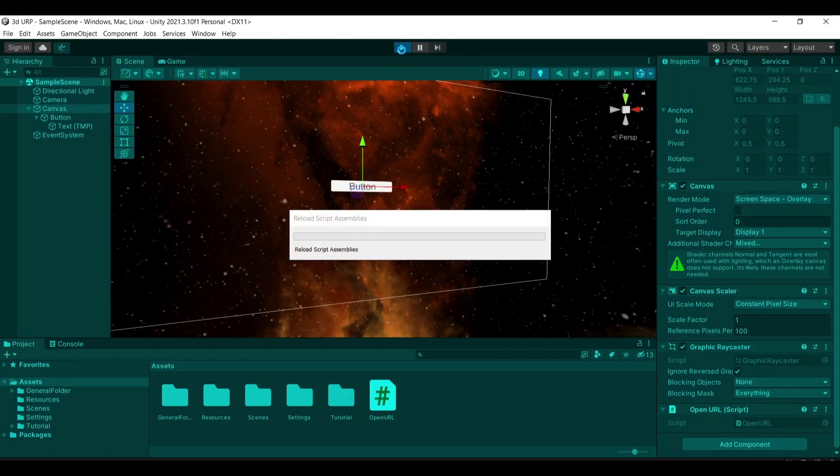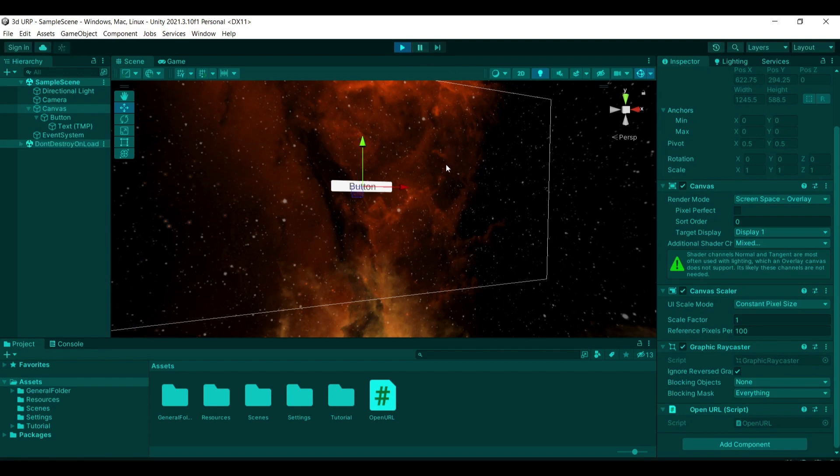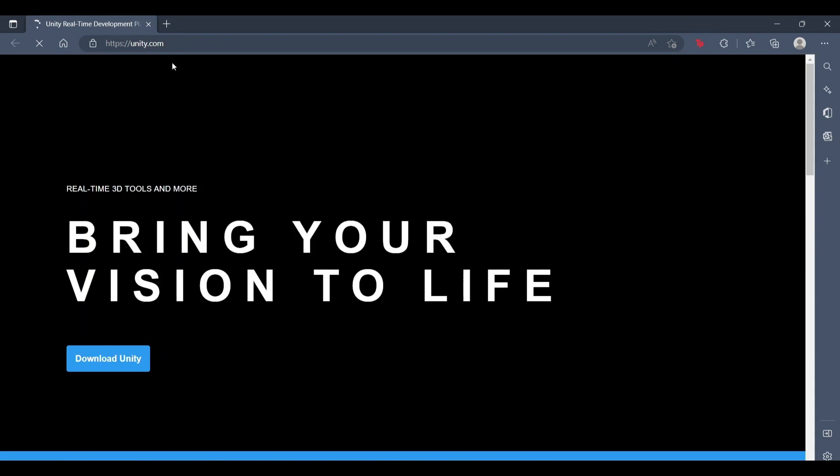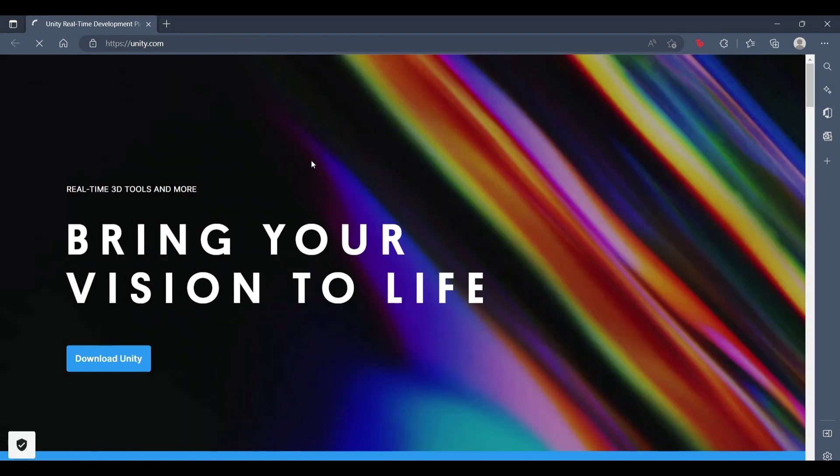this and click on my button here, you'll see that it will load up the website of Unity.